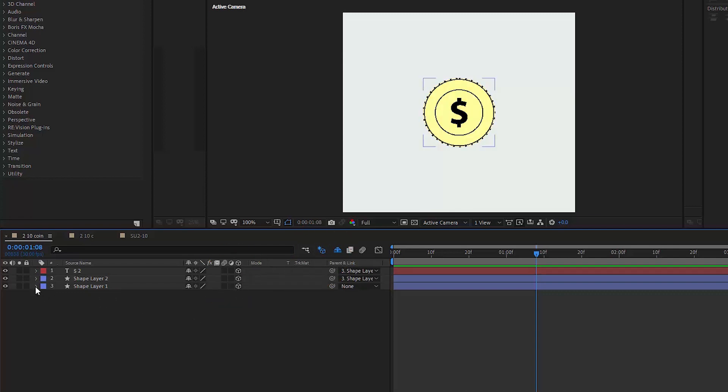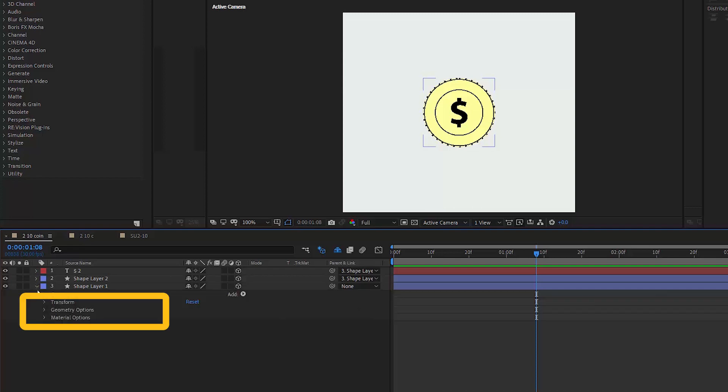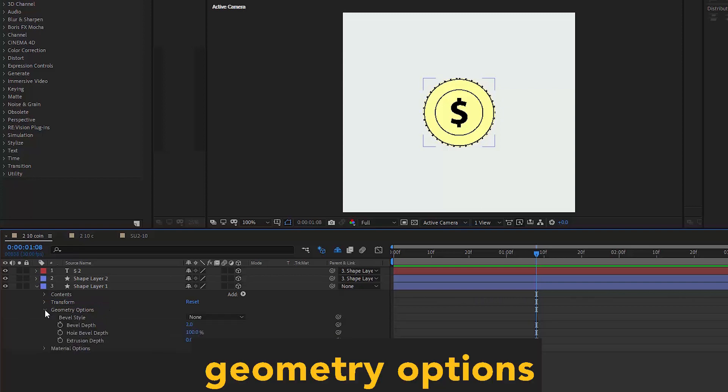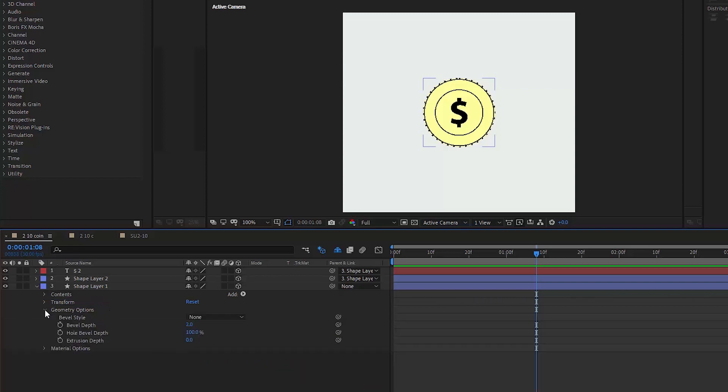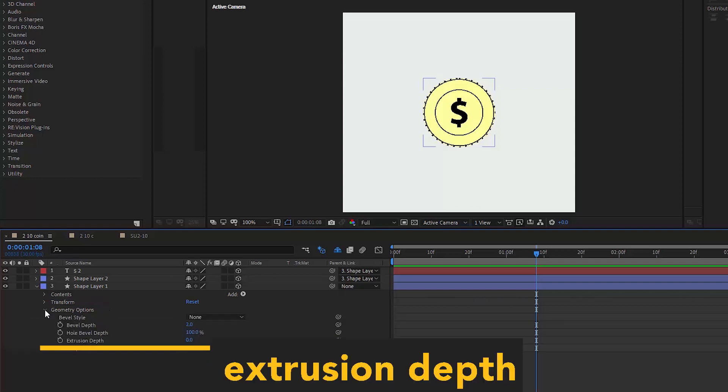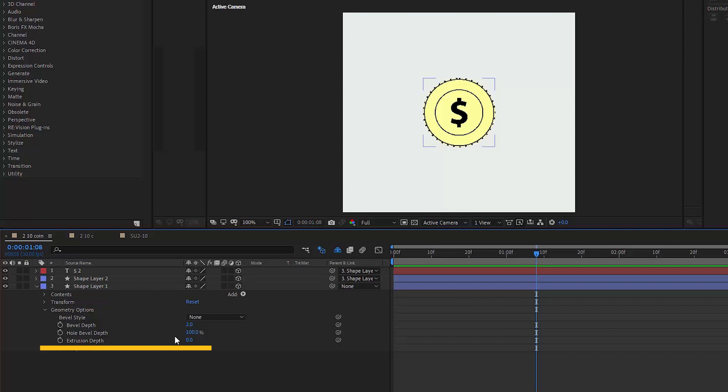And now when we open the content of our bottom layer, we'll see additional parameters have emerged. We are interested in geometry options. And precisely extrusion depth. Let's make it 15 for this layer.